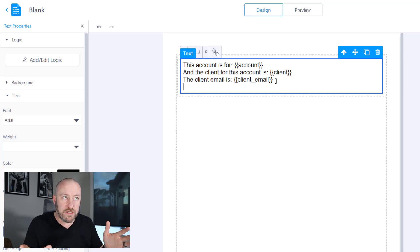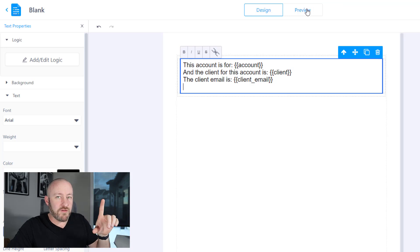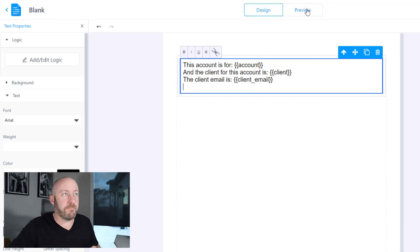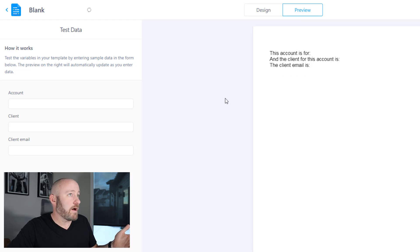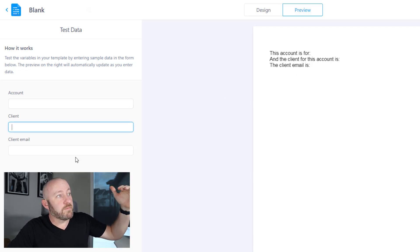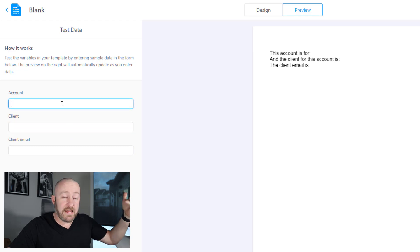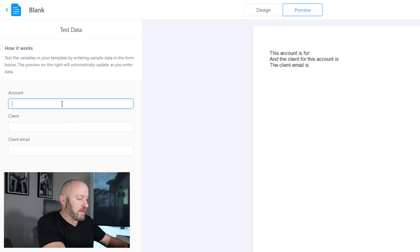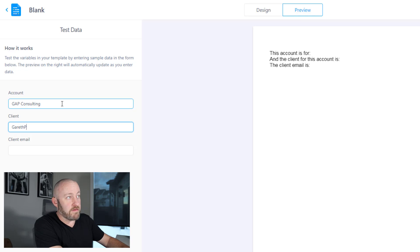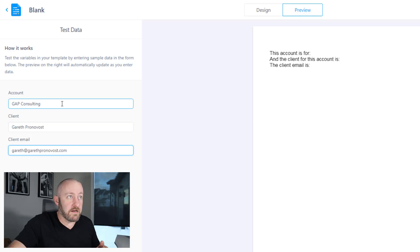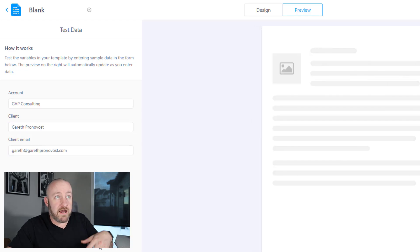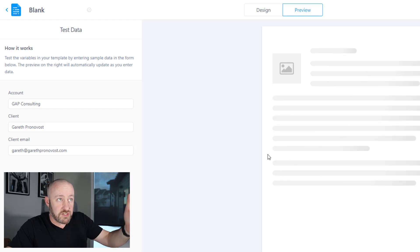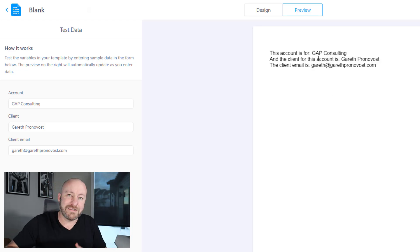All right, we are good. Now we have this set up, let's preview what this would look like. Another cool feature of Mintdocument flipping into my preview, I can see exactly what my document is going to look like. And I have my variables listed over here on the side. And I can simply name them. I can say this account is GAP Consulting, the client is Gareth, and the client email is here. And once I fill this information out, we see that Mintdocument takes a minute to think and it fills out our document perfectly.